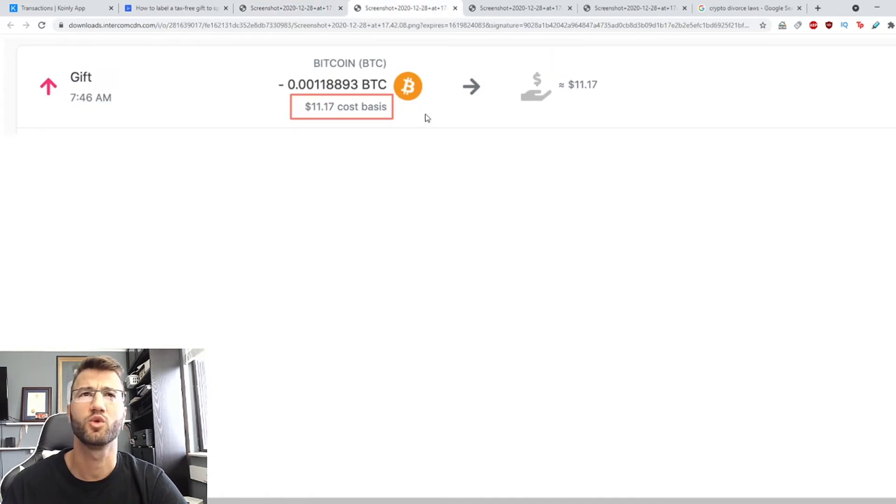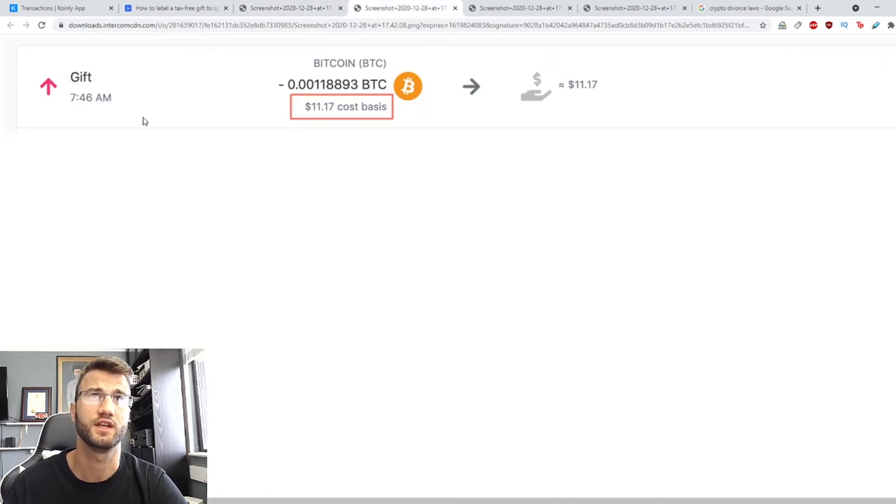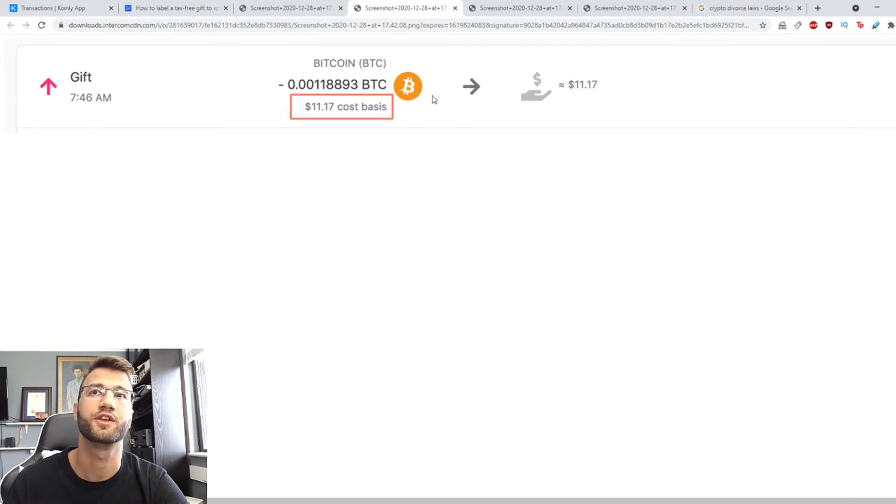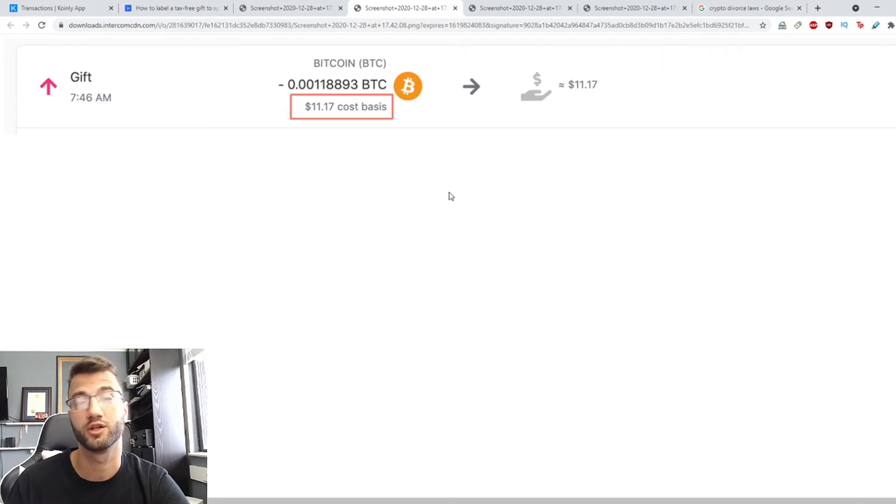Next what you want to do, you're going to see the new label now it's going to say gift, you want to copy the cost basis that will be shown underneath and share it with your partner.